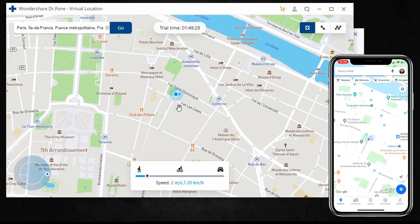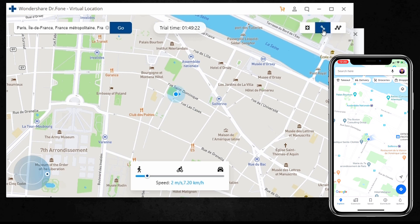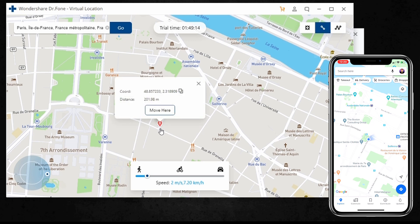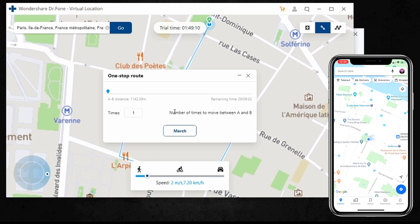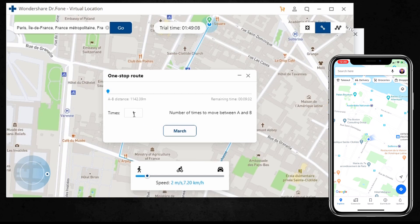This program also allows you to simulate movement along a route you specified between two spots. Go to the one-stop mode by selecting the icon. Select a spot — that is, the place you want to go. The pop-up box now appears to tell you how far it is.